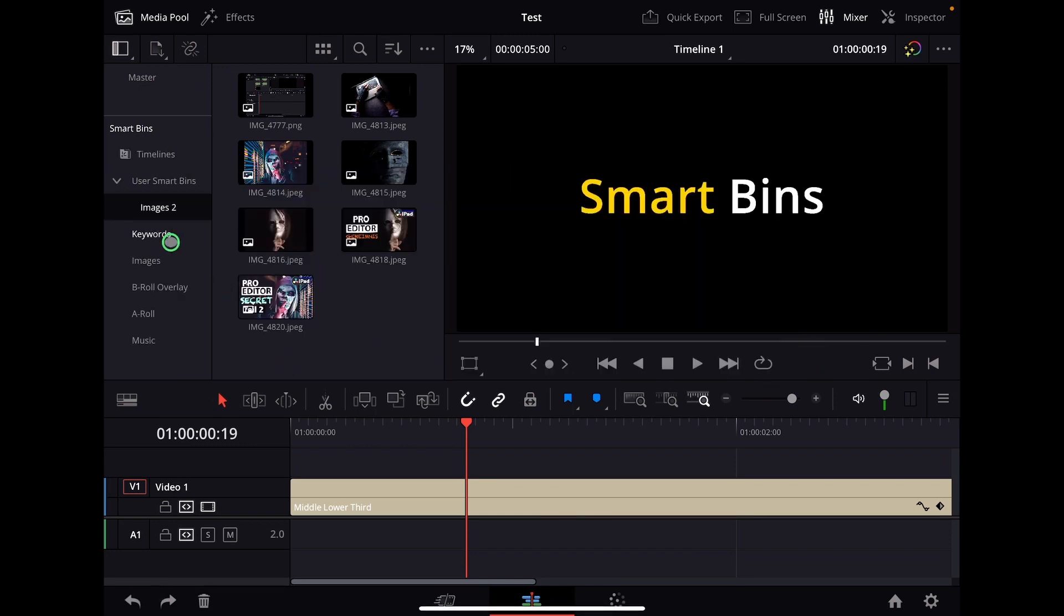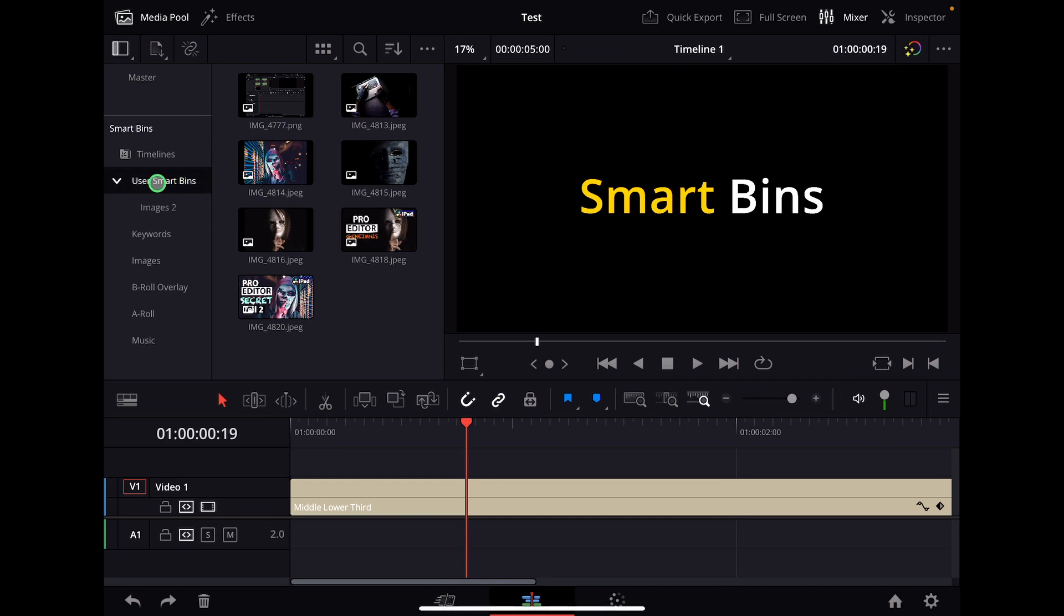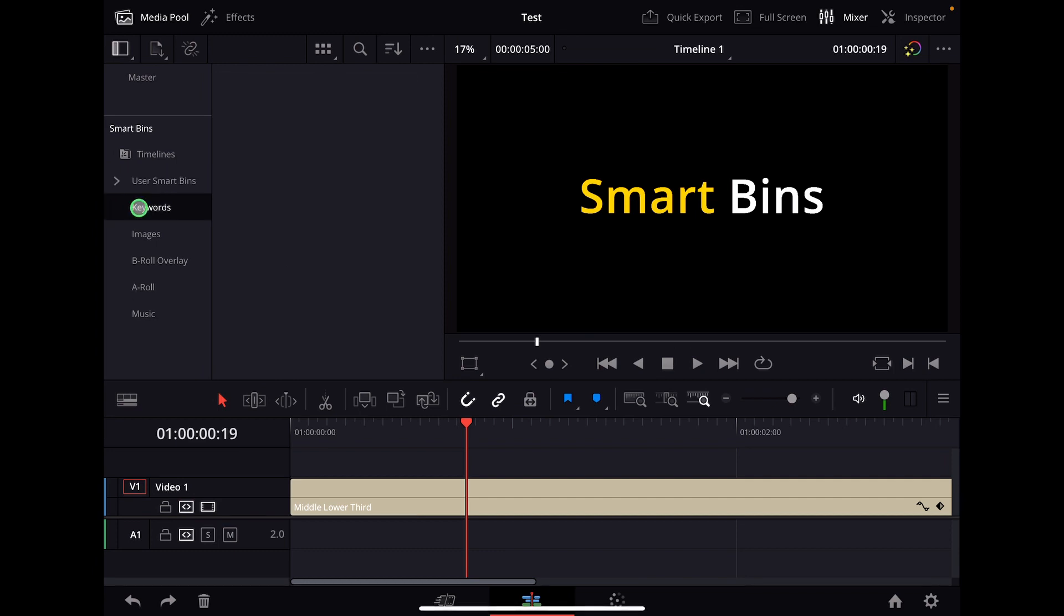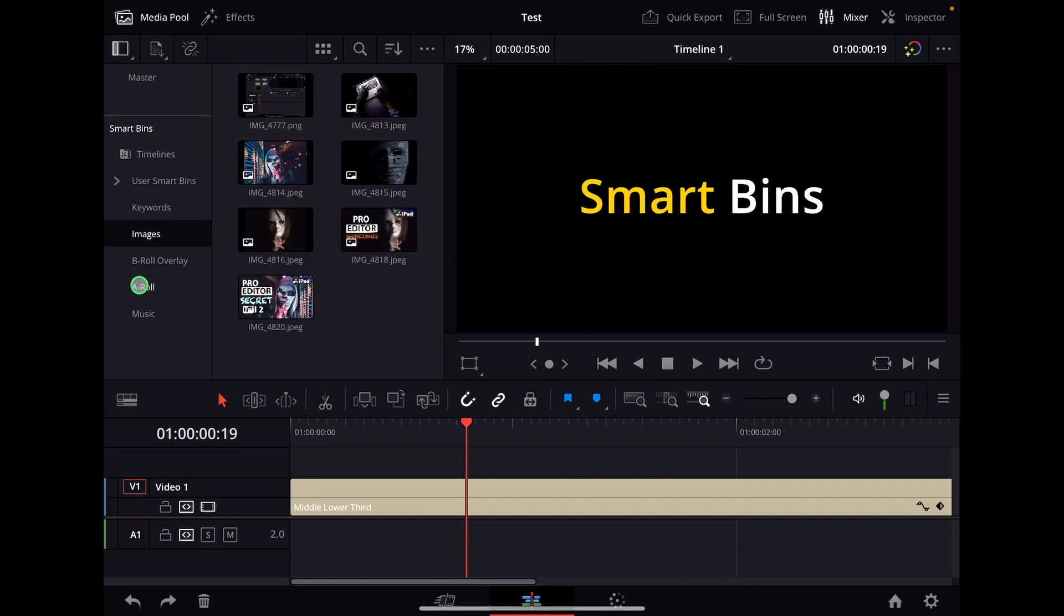And now we have images two. You see also here, they come here on the user smart bins. That's the one that is open in all projects. If you don't make this, then you will just see that like this one here.